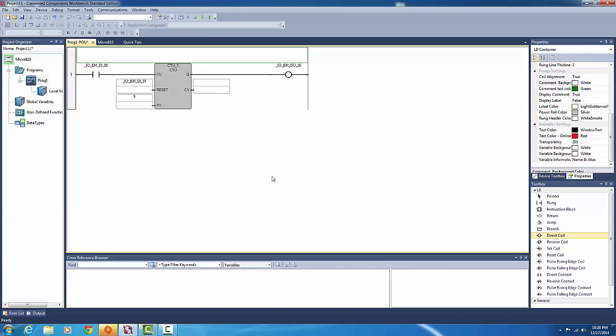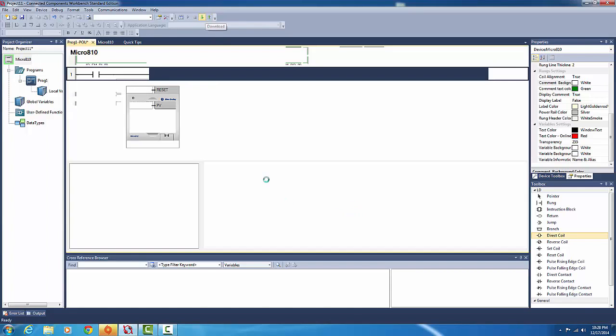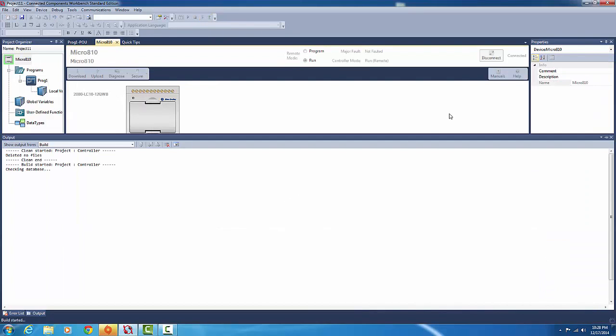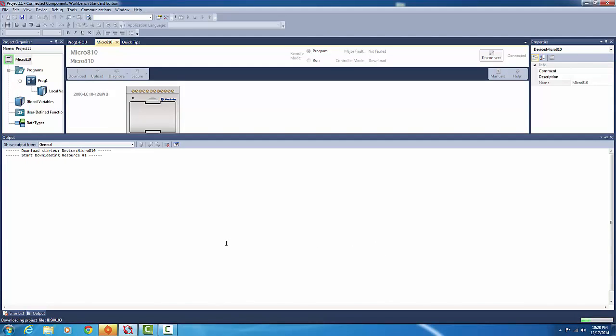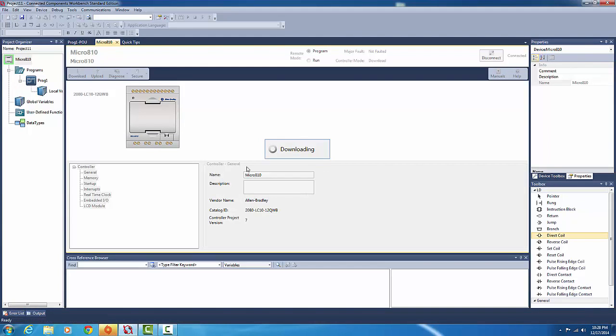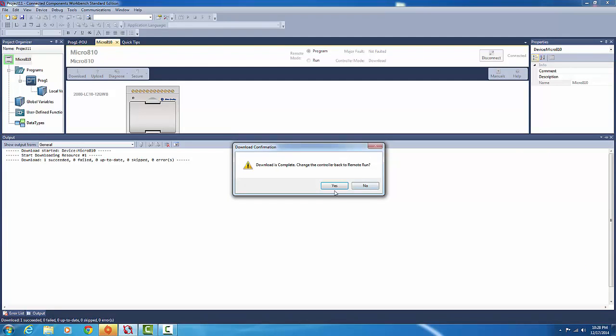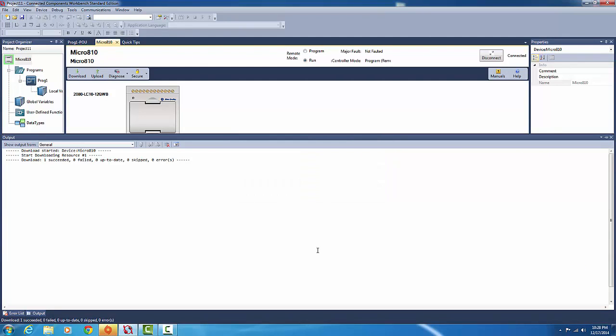Okay, so let's quickly download it to our controller. Change back to run mode.